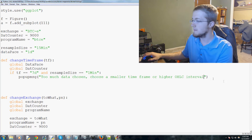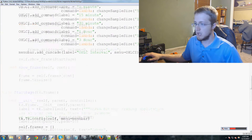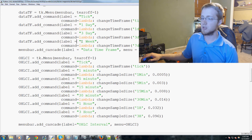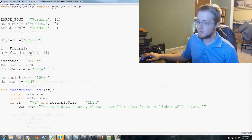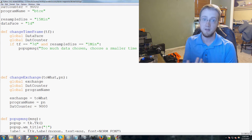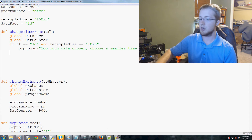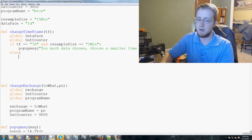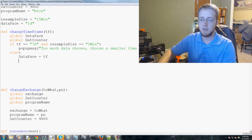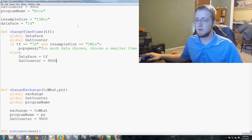As time goes on we'll add larger time frames — maybe one month or six months — so we'll need more of these conflict checks. For now we have just this one. In the `else` branch: `data_pace = tf` and `dat_counter = 9000`, which forces an update. You'll understand the counter mechanism more when we get to that part.